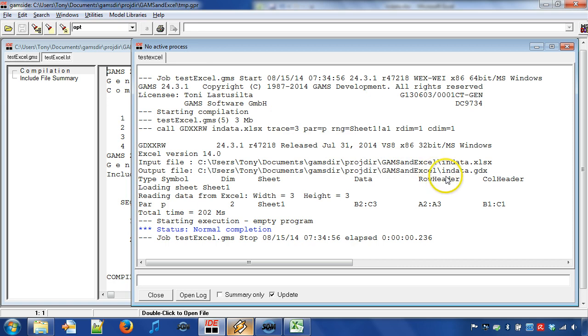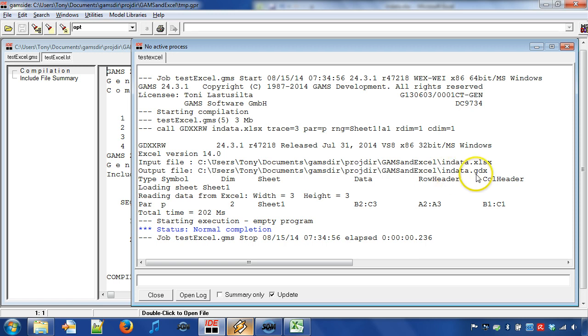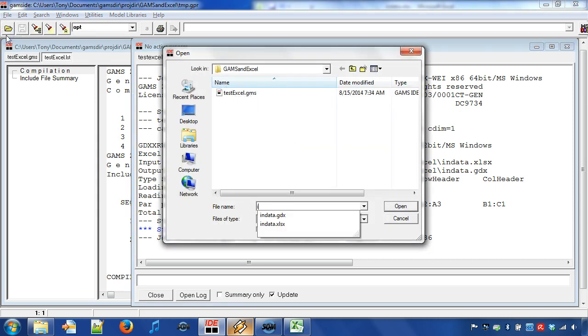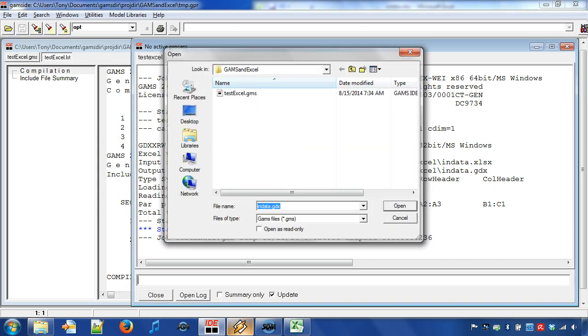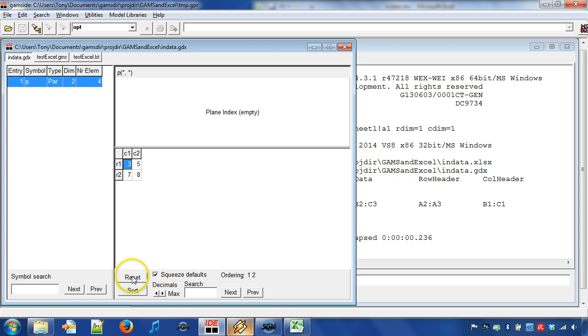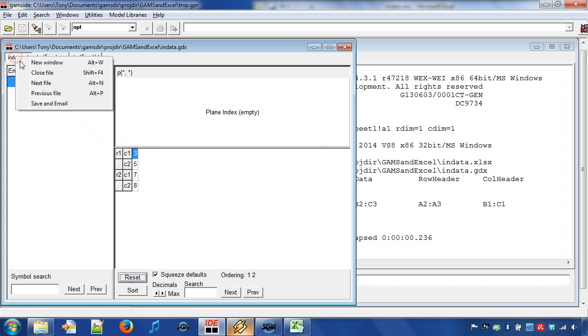We can see from the output that we have successfully created a GDX file. Let us open the GDX file by choosing File Open and we start to write INDATA and then choose File INDATA.GDX. The GDX file can be seen as a simple database that provides a data contract between GAMS and the source data program.